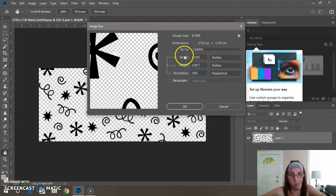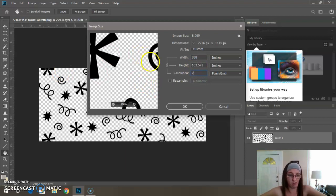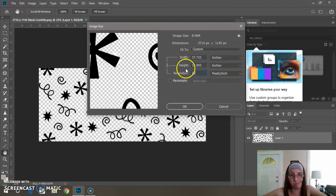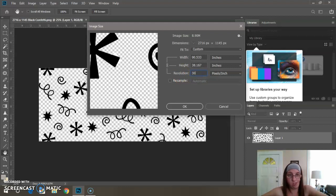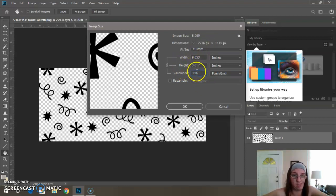The width and height will automatically change. Watch. It was at 72. Now we'll go from that to 300 resolution and it changes the width and height automatically.